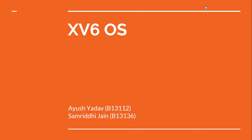Hello everyone, this is me Ayush along with Samrithi presenting our XV6 OS assignment. We were given the task to implement one of the caching techniques in the XV6 service. So let's first give you a brief introduction about XV6.